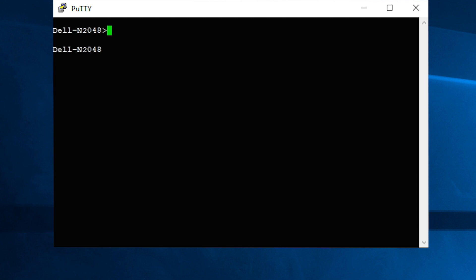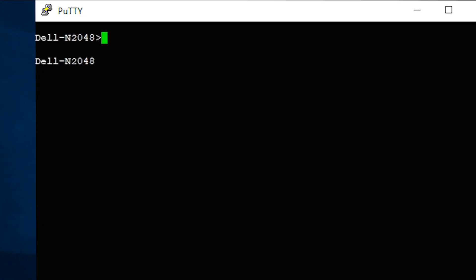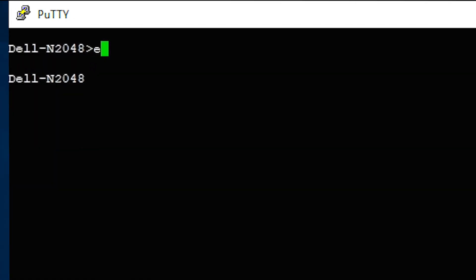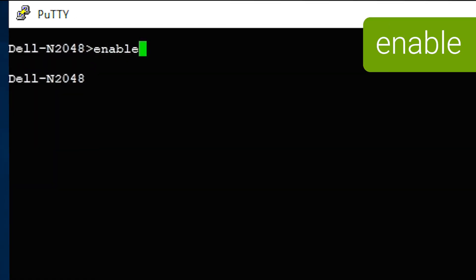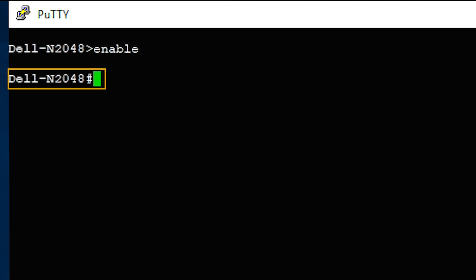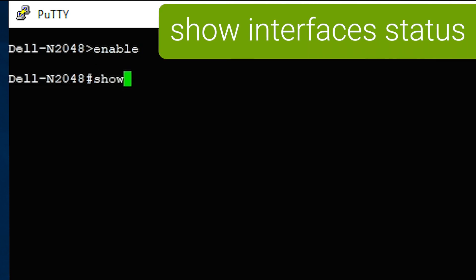Open a command line to your switch, then run enable to enter privileged execution mode. Note the change to the prompt. Run show interfaces status to display the current configuration.